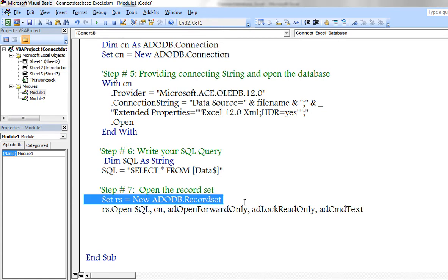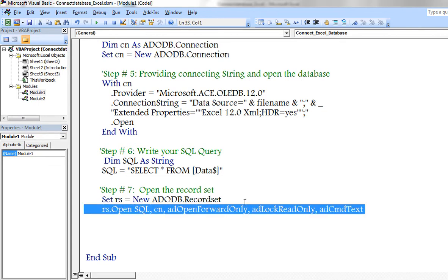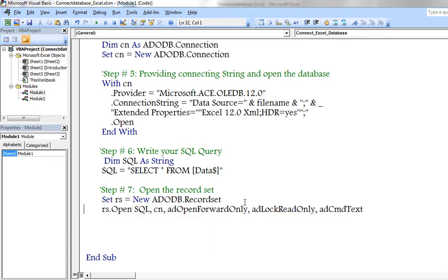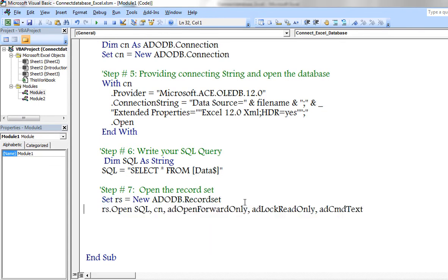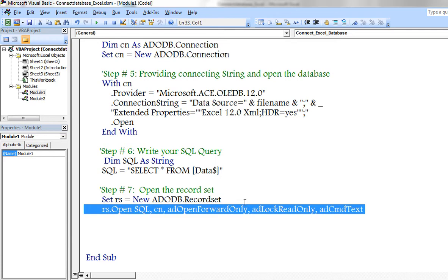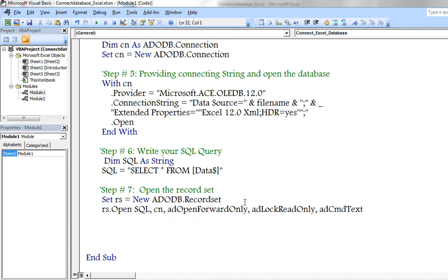So I have connected record set to ADOP connection. Now open record set and mentioned SQL query also.